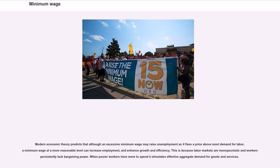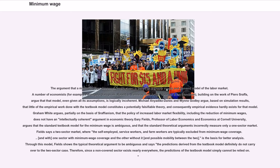When poorer workers have more to spend, it stimulates effective aggregate demand for goods and services. The argument that a minimum wage decreases employment is based on a simple supply and demand model of the labor market. A number of economists, including P. Rangelo Garignani, Robert L. Vieno, Arrigo Apacher, and Ian Stiegman, building on the work of Piero Sraffa, argue that that model — even given all its assumptions — is logically incoherent.